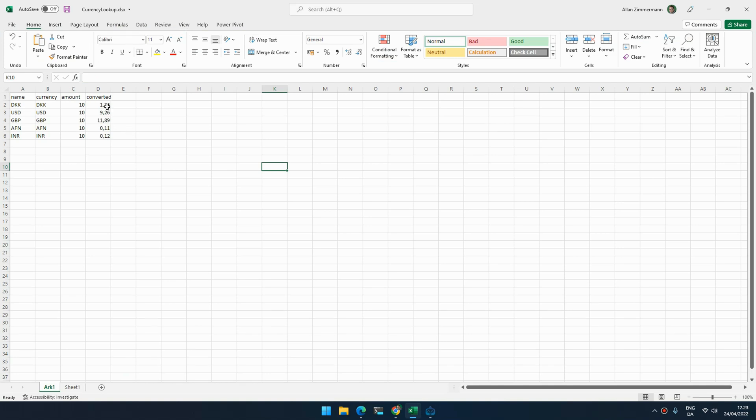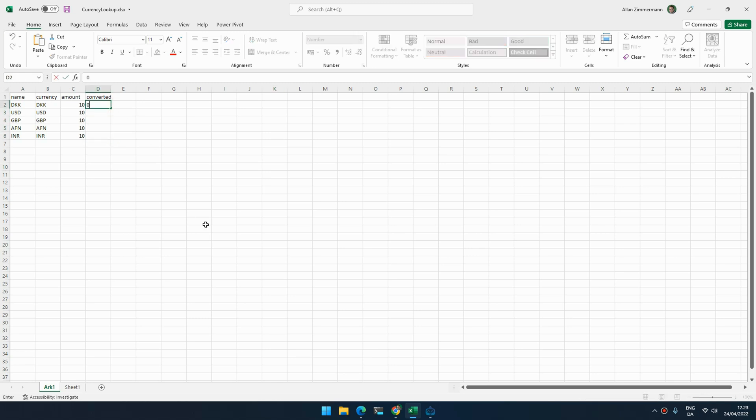So if I do that now it will run through the list, and here is the result - the different values converted to euro. There's a bunch of problems with this workflow and there are different ways we can fix that.